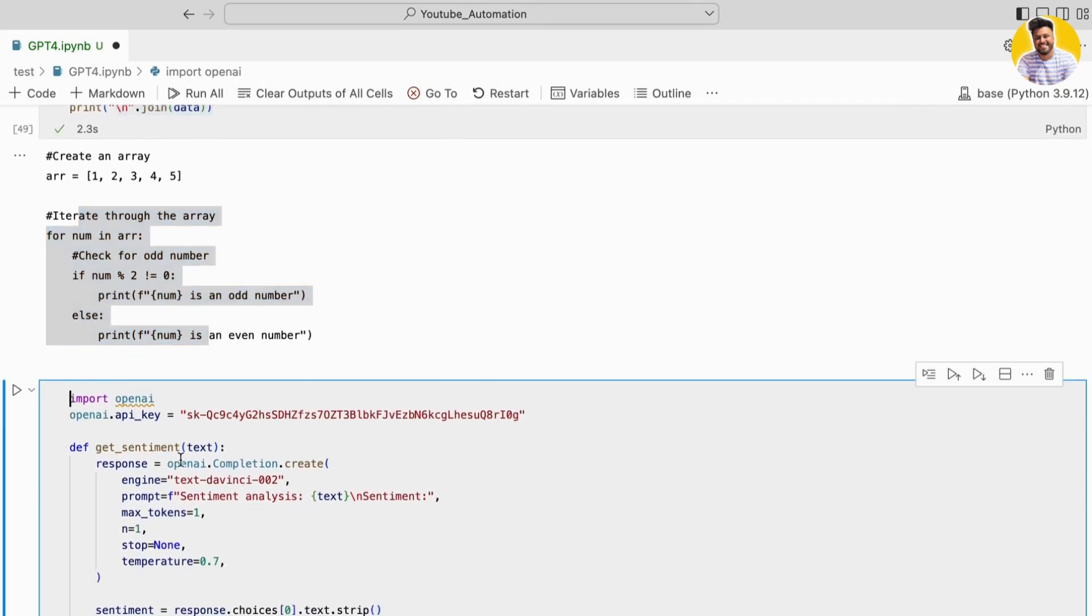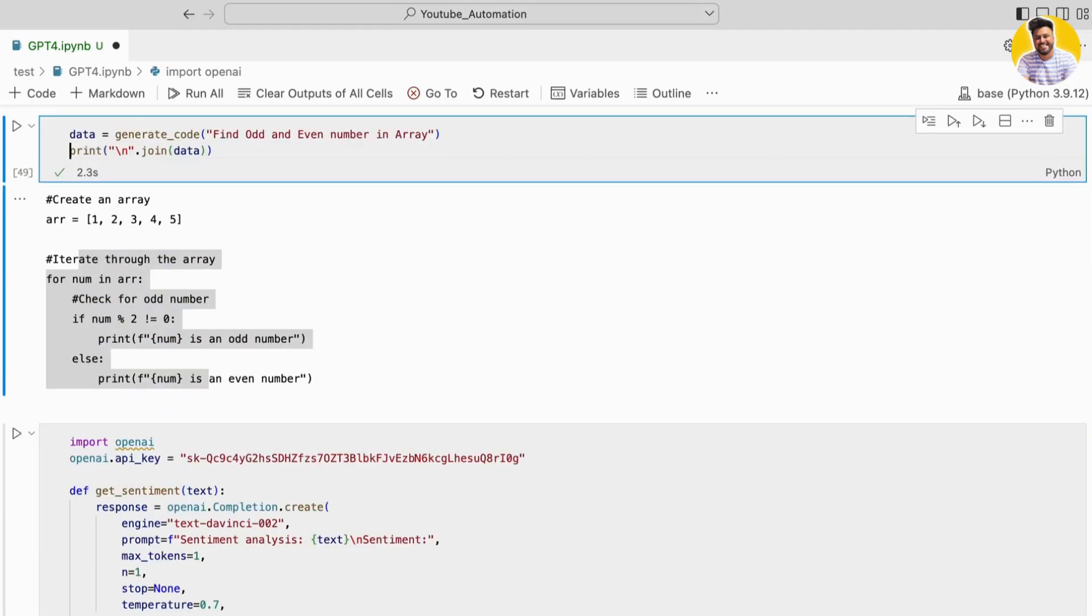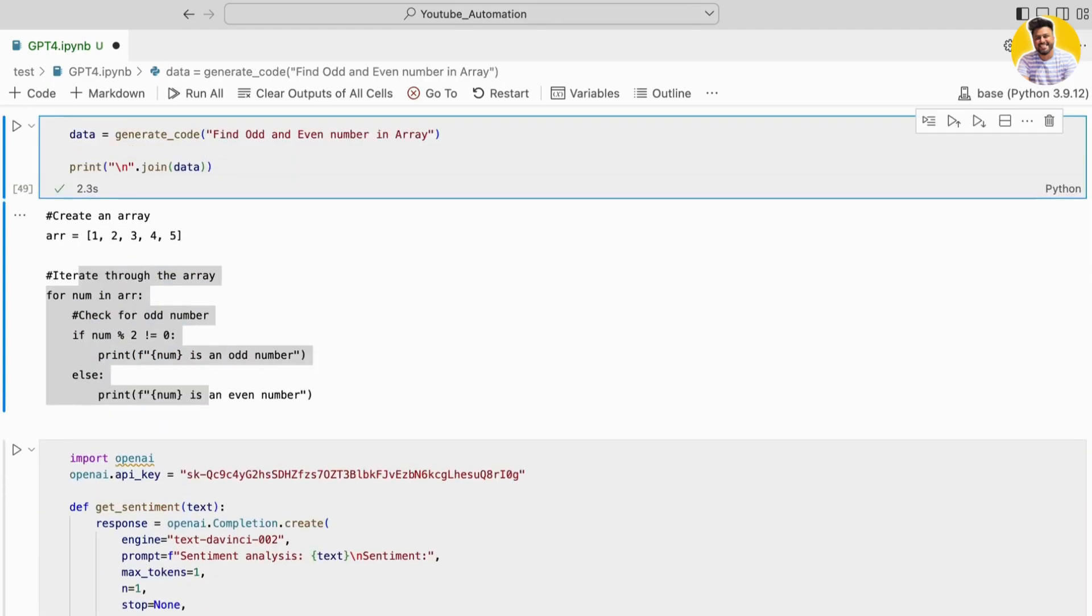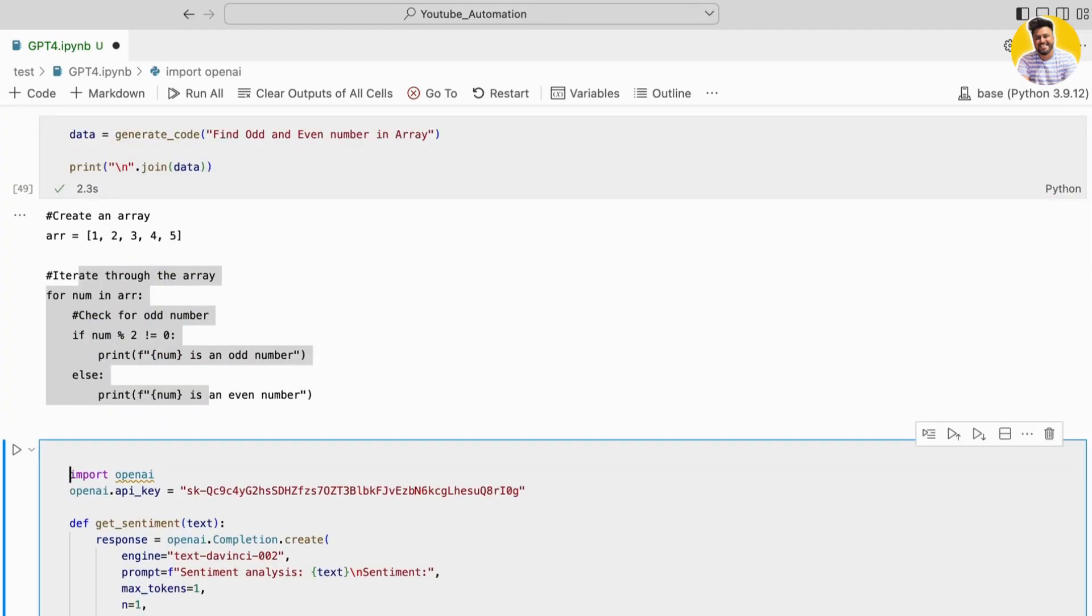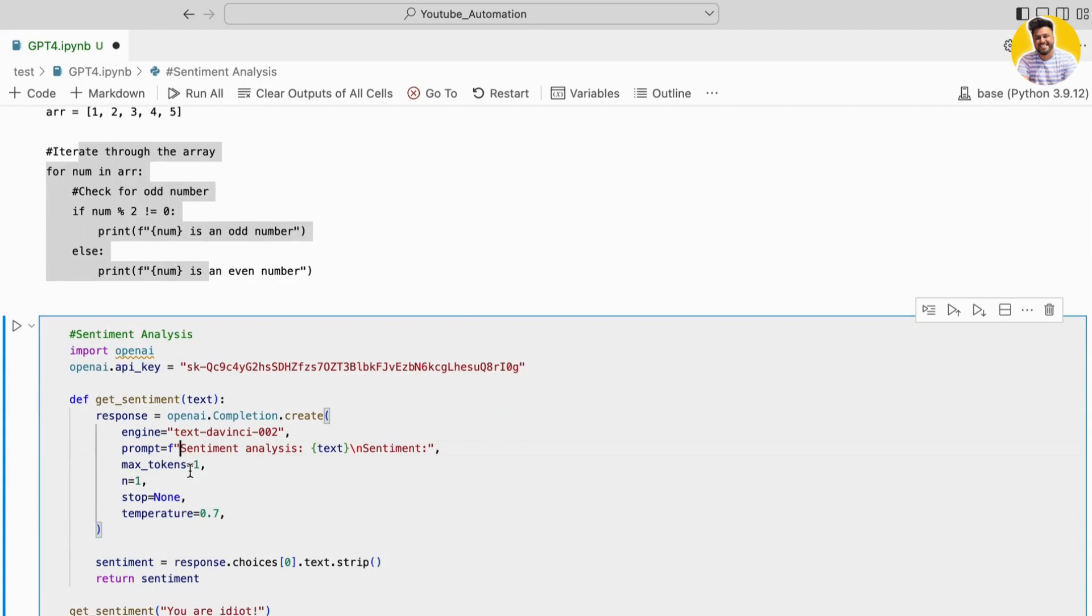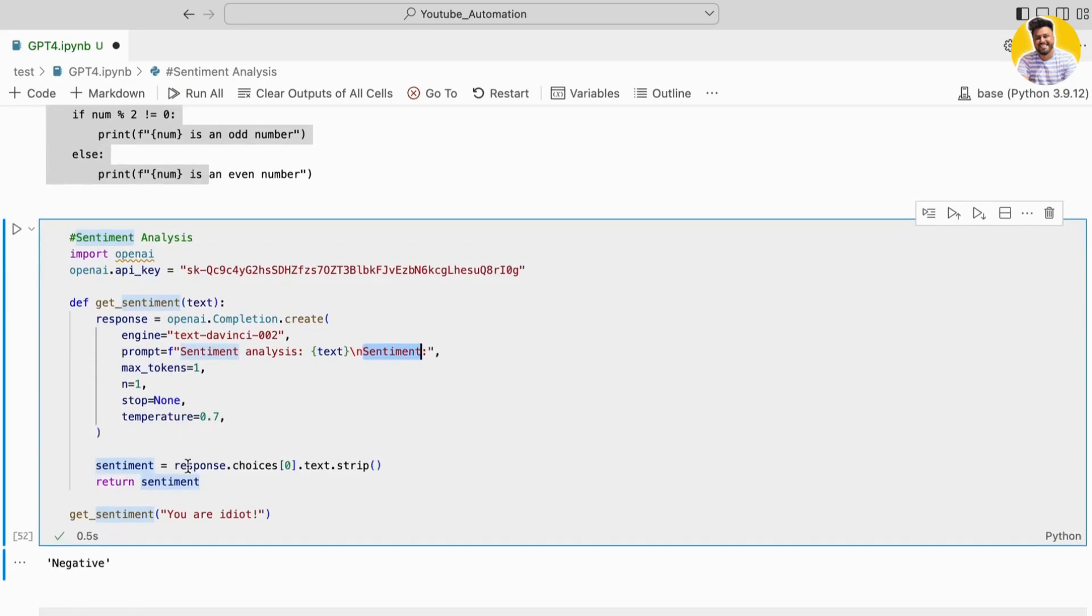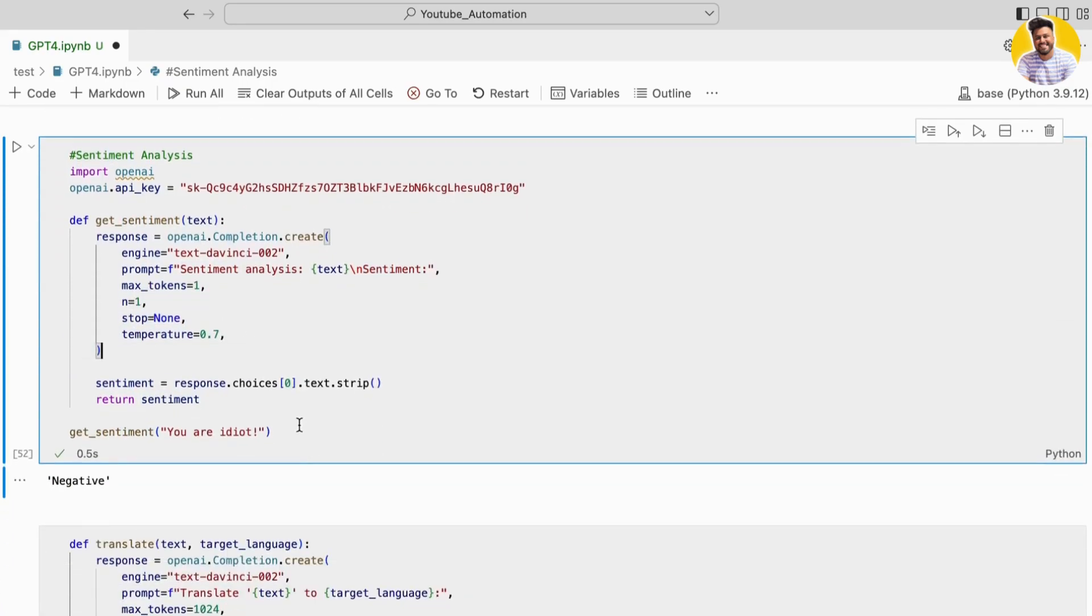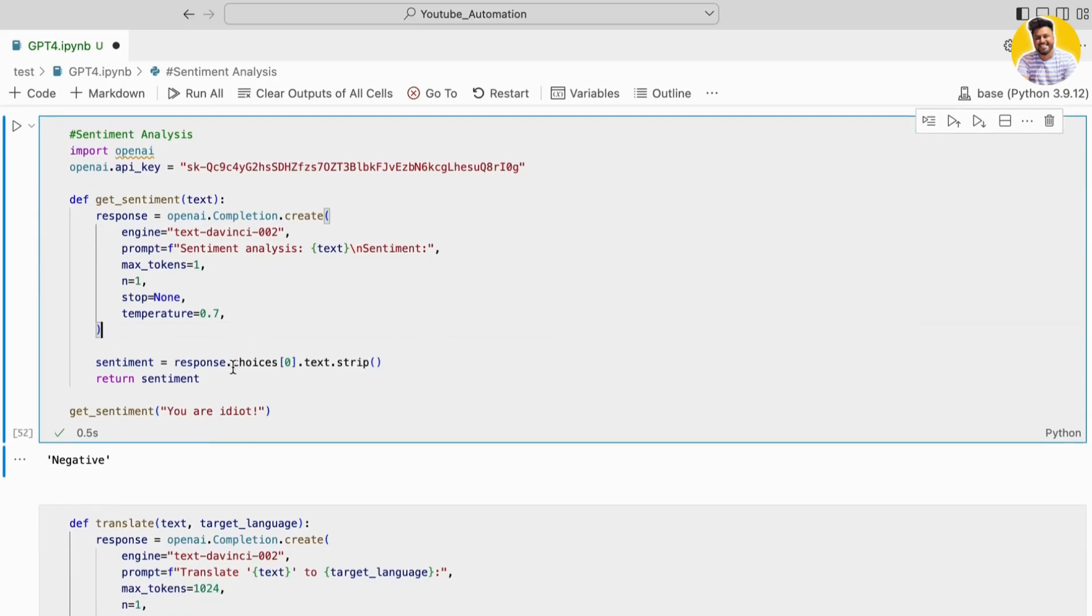In the next example, I use the ChatGPT API to perform sentiment analysis on given text. The API is called with the prompt parameter set to a string containing the text to analyze, and the prompt asks the API to respond with the sentiment.